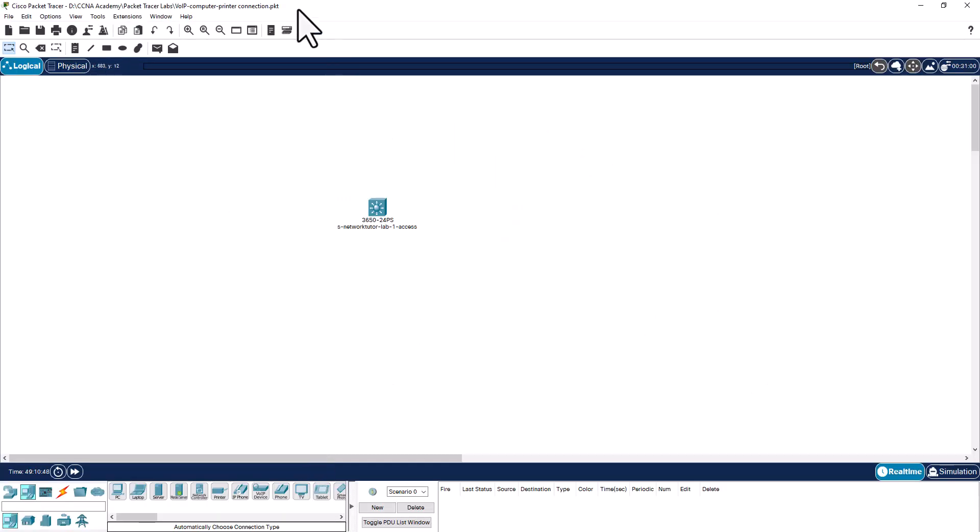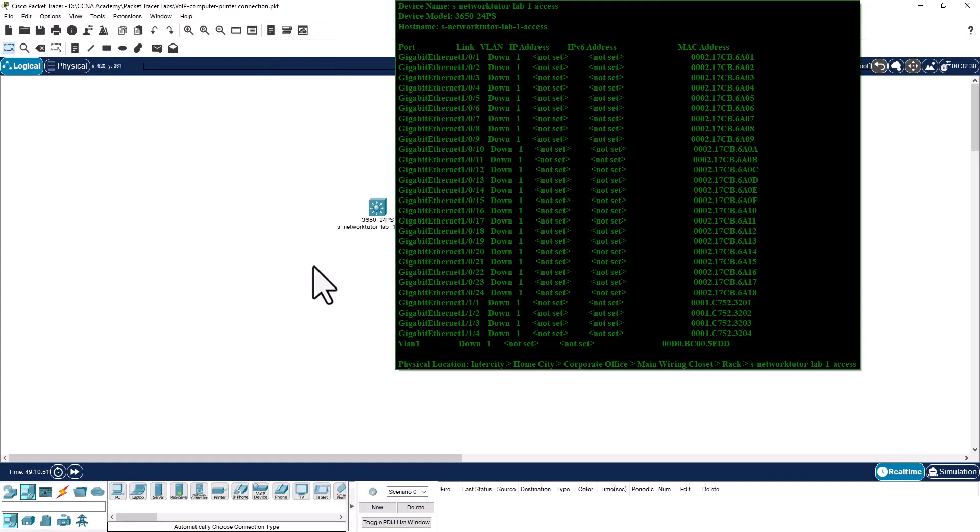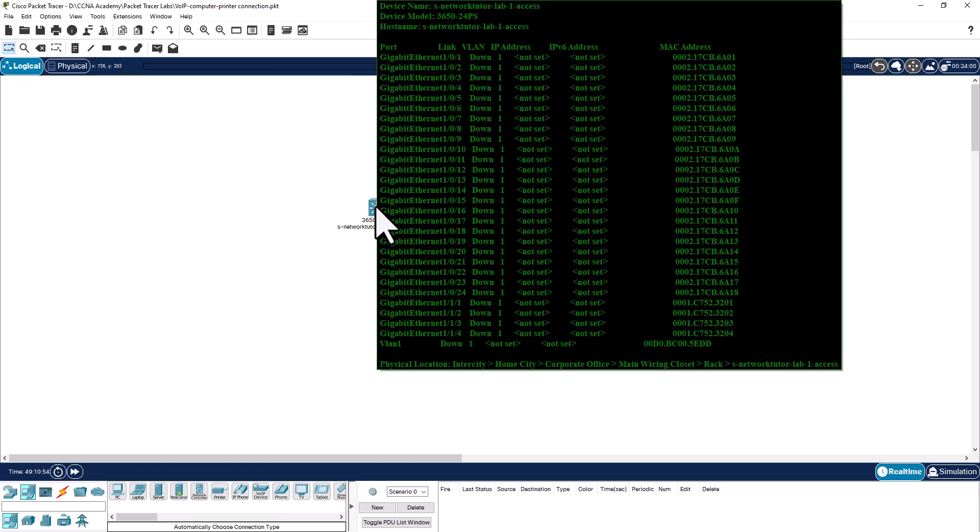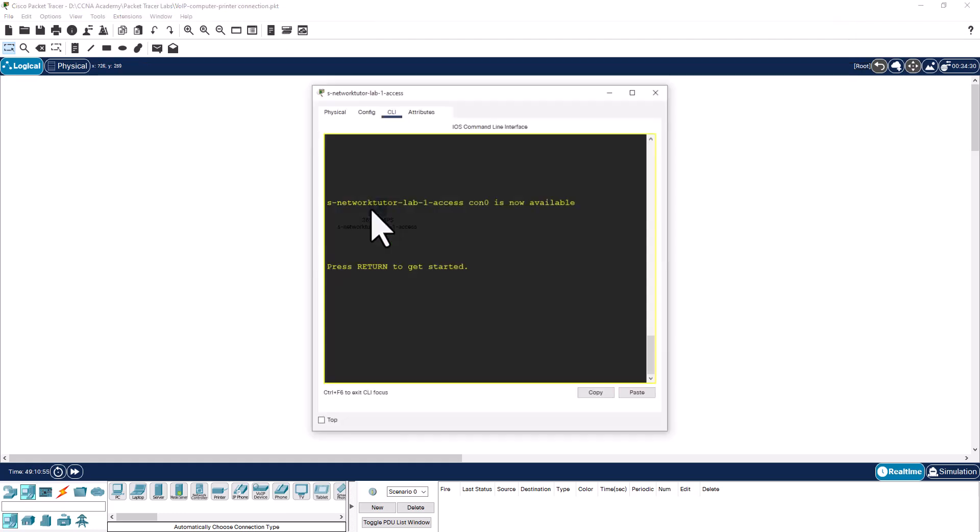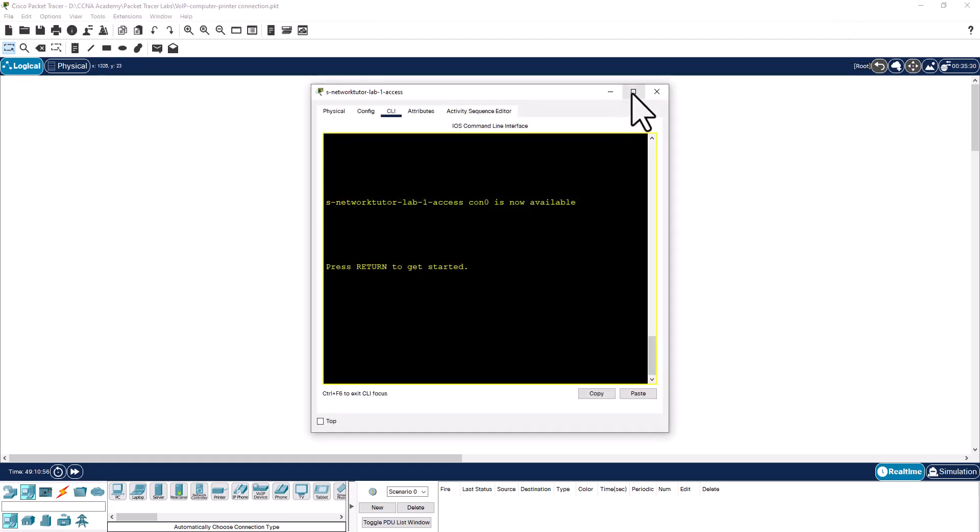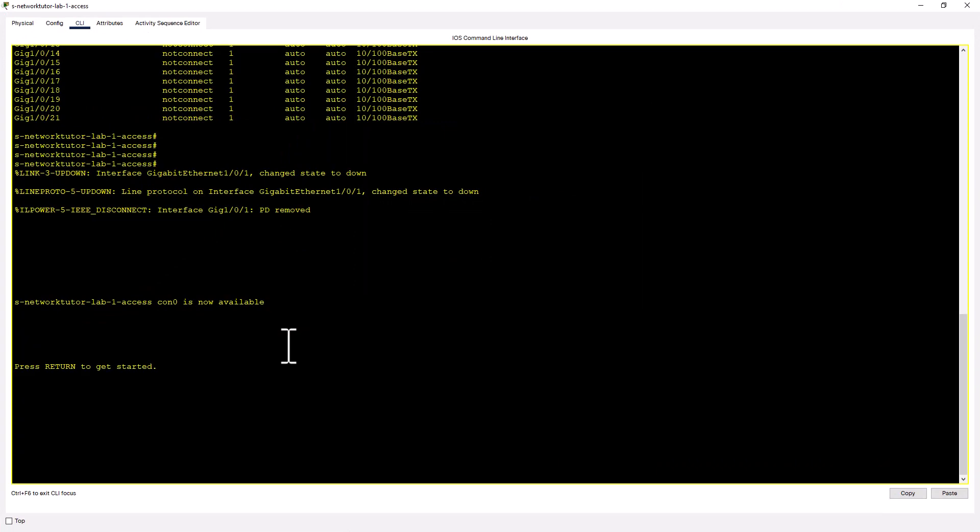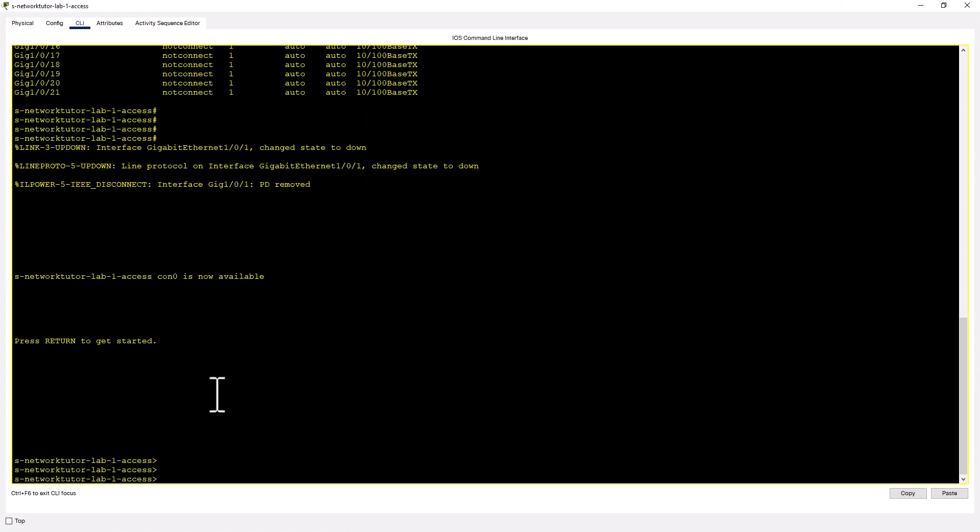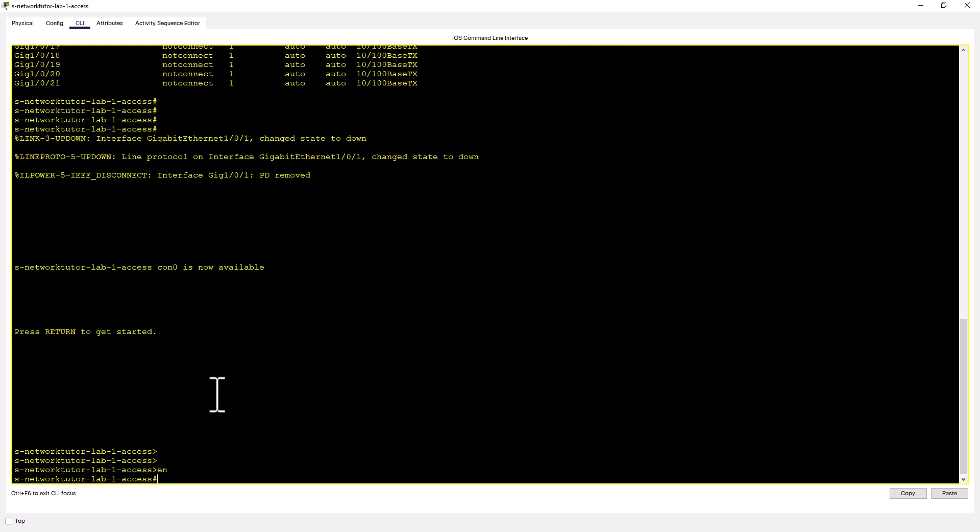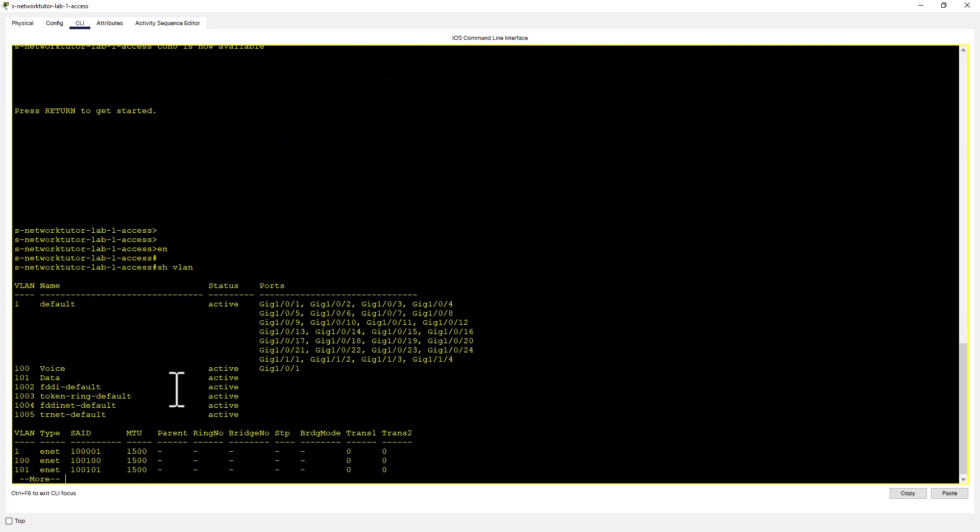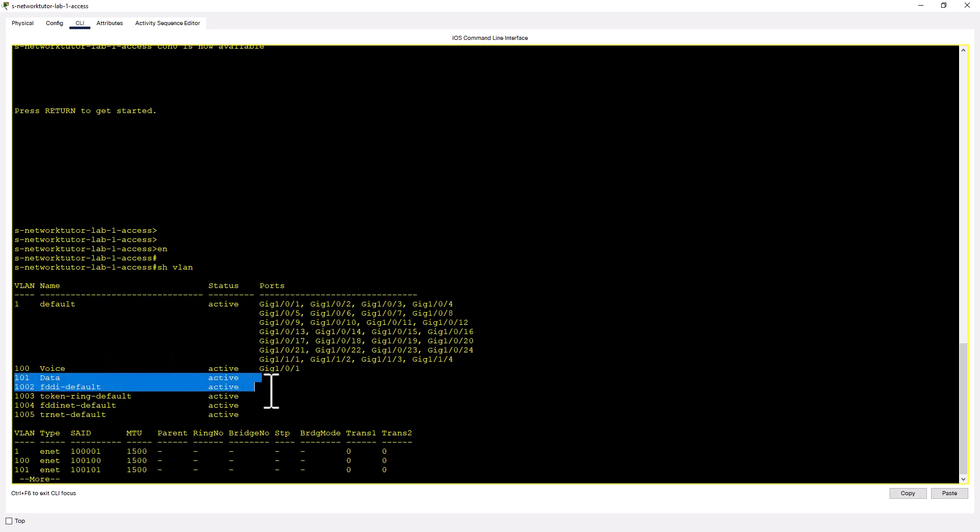So let's go back to the packet tracer and explain to you how that works. This is a 3650 PoE switch. Let's look at the configuration. I'm not going to get into the configuration here. I'm going to show you how the physical connection works. I'm going to touch a little bit on the configuration, but that is for another video. Let's go to enable mode. Show VLAN. VLAN 100 is for voice, 101 is for data.